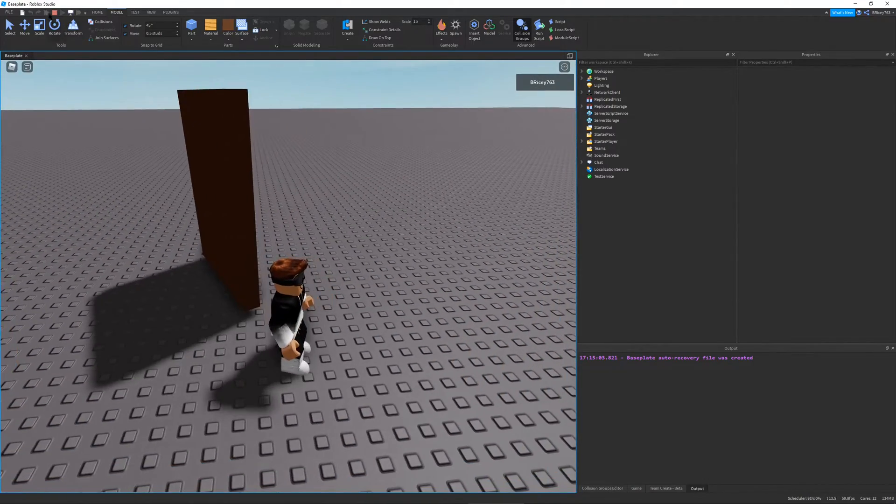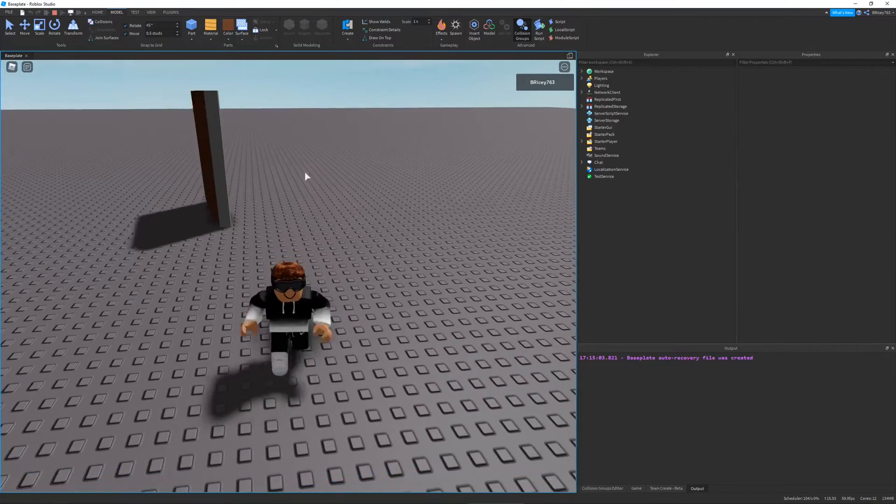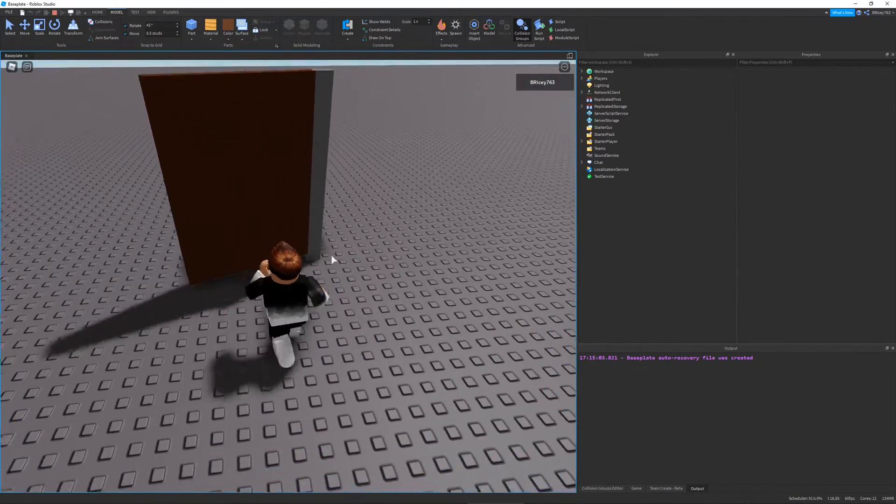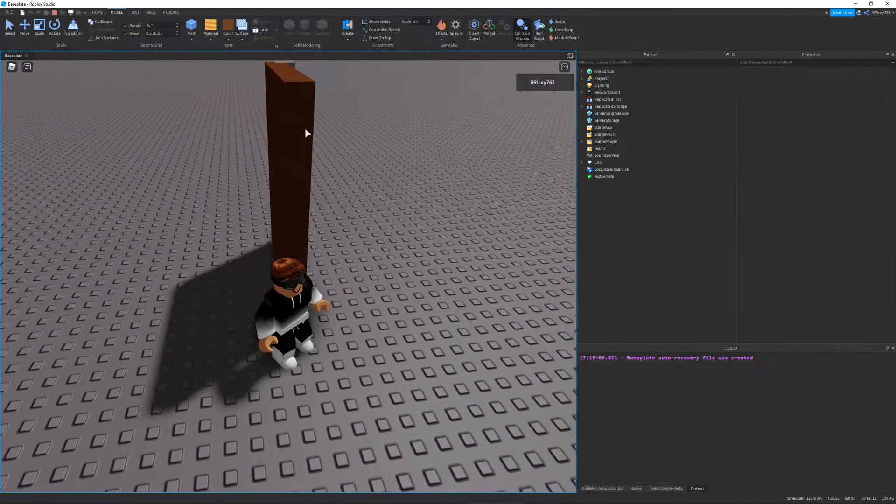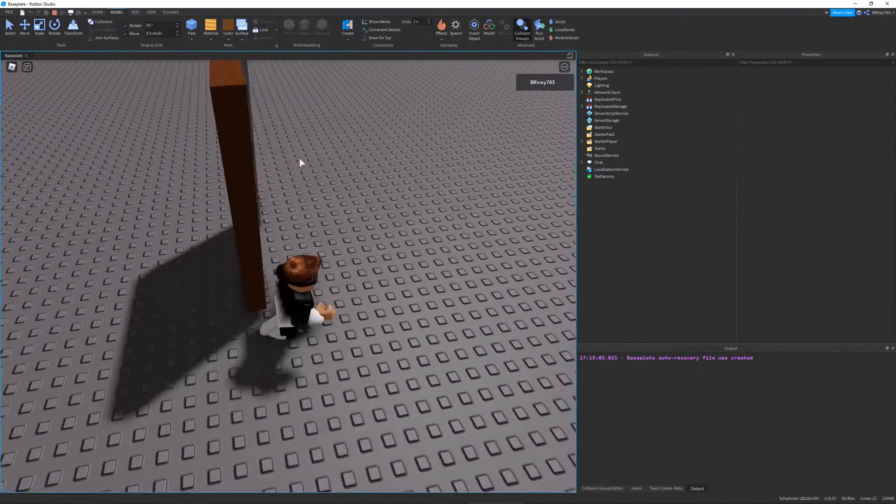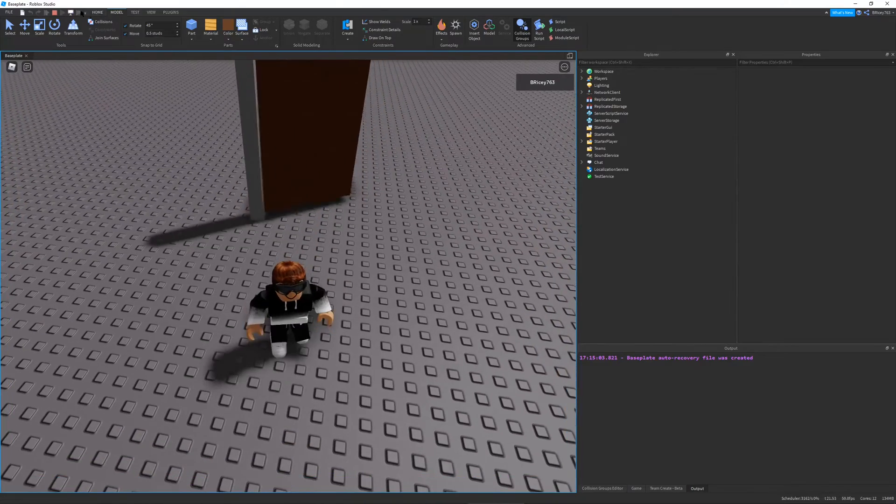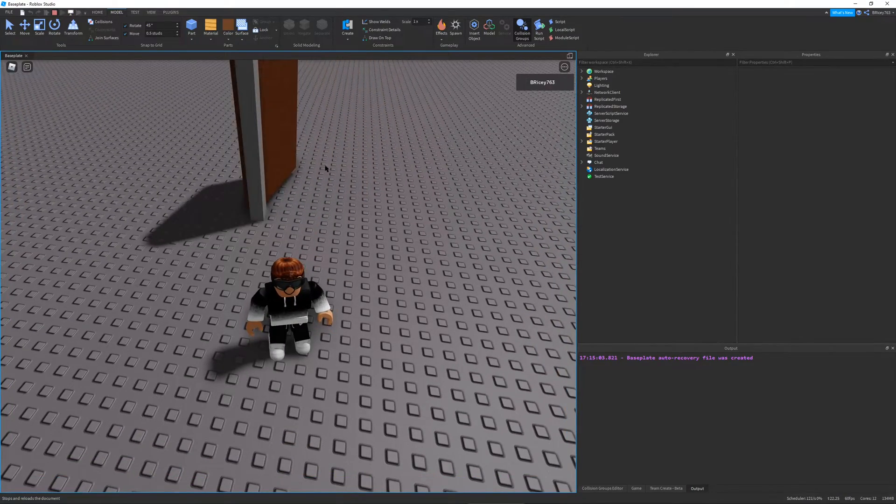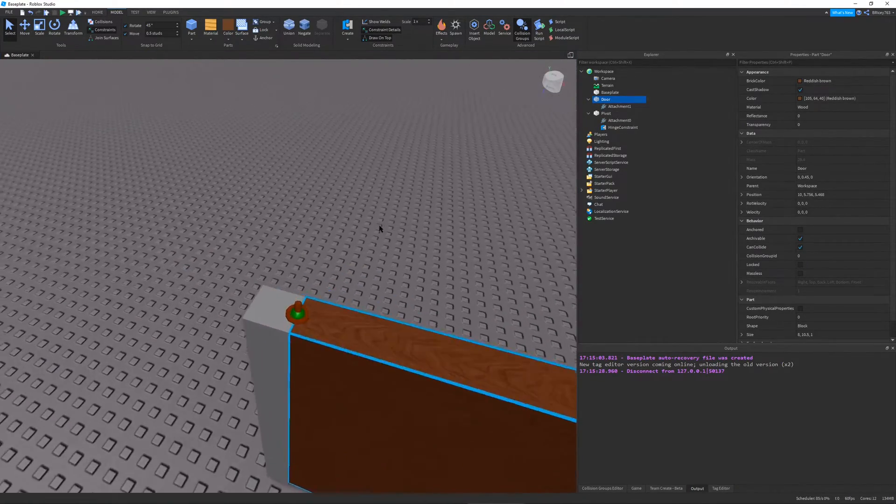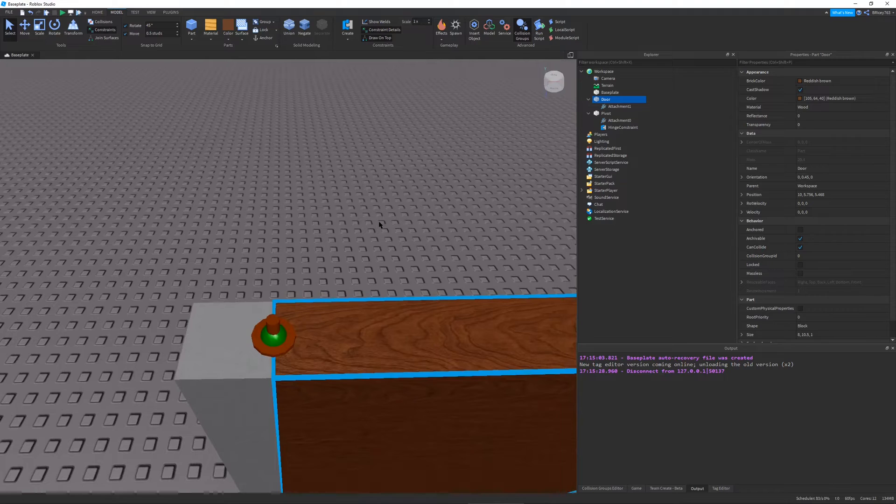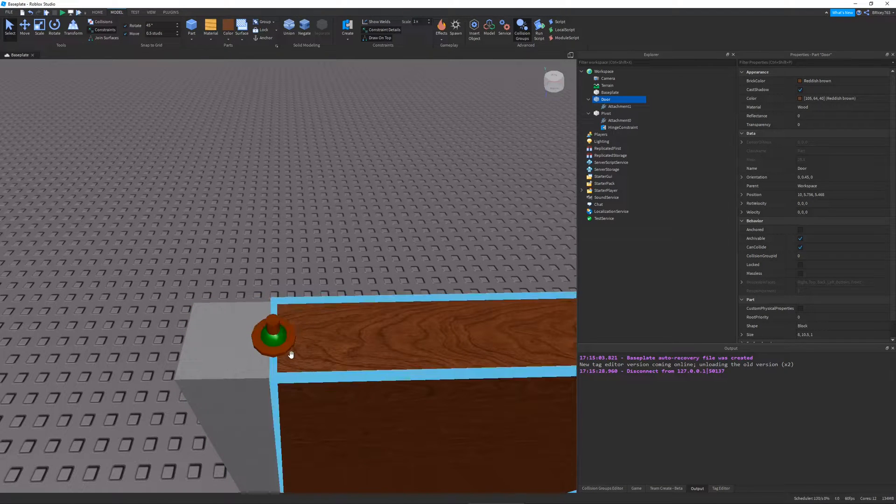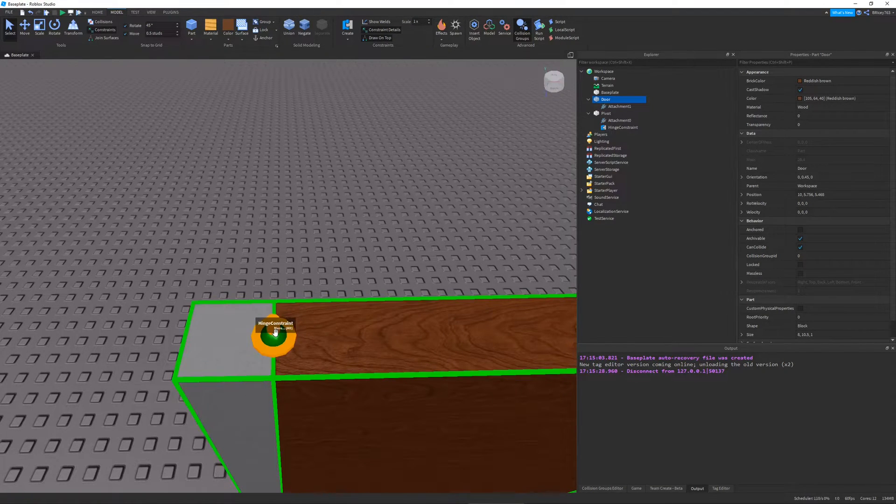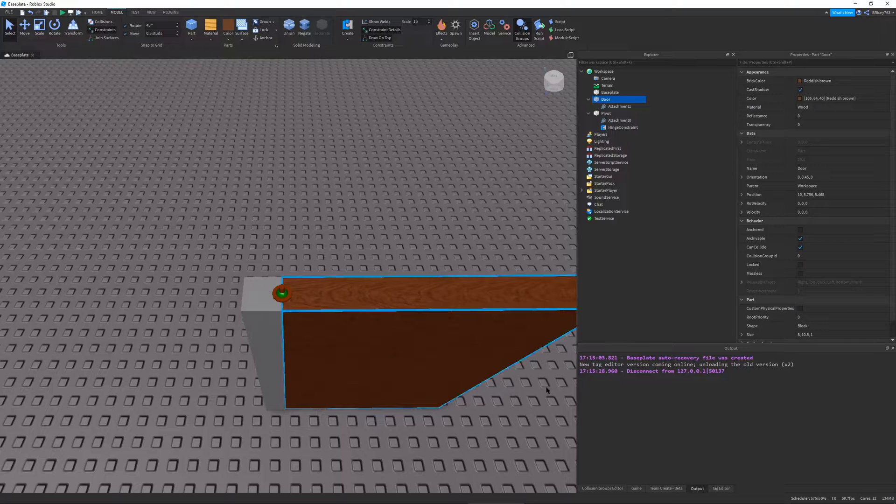You can see the door can move around. It has way too free of a range of motion. In real life, a door would get stopped like right around there, but obviously I can just move it around.